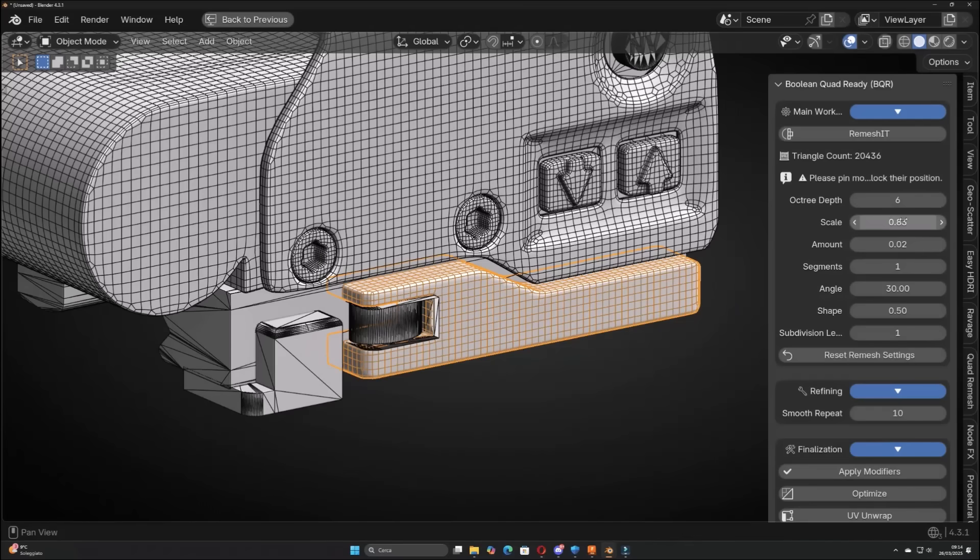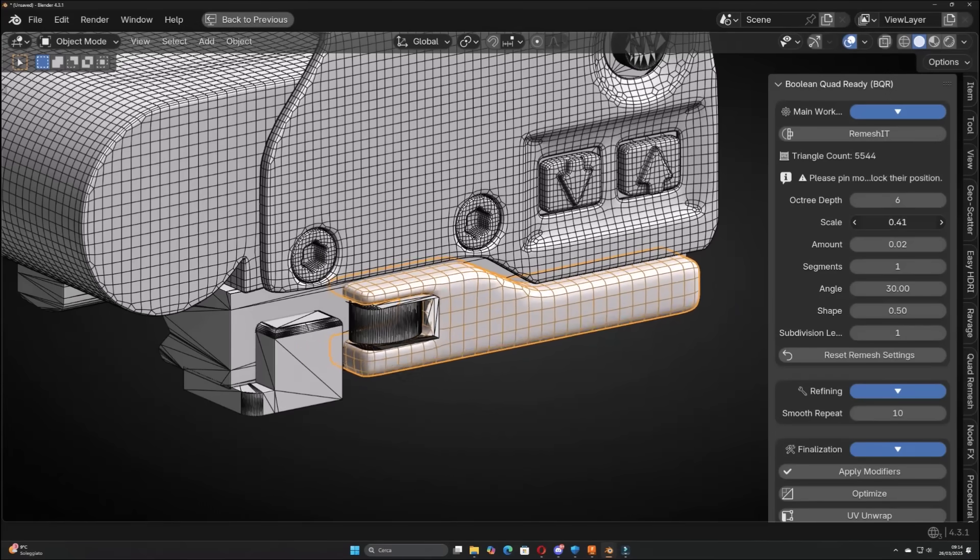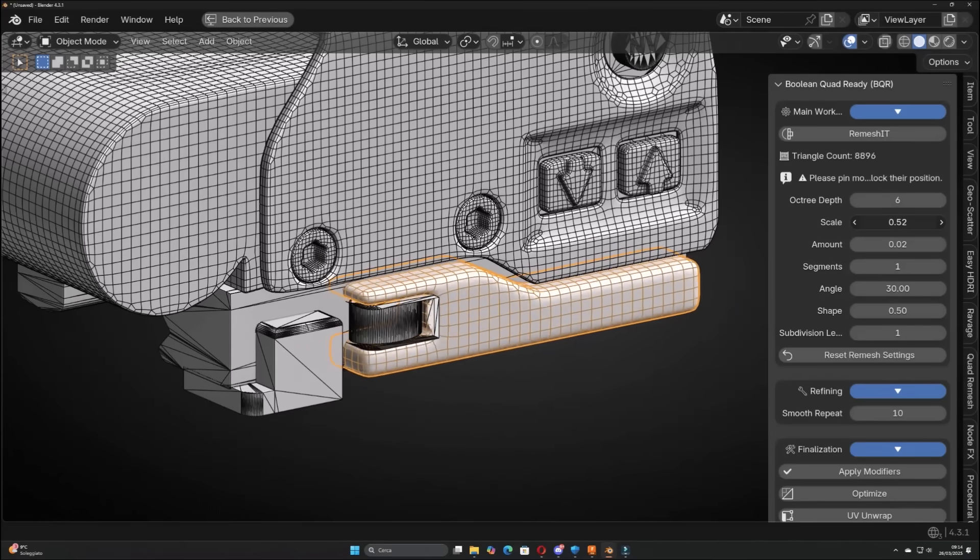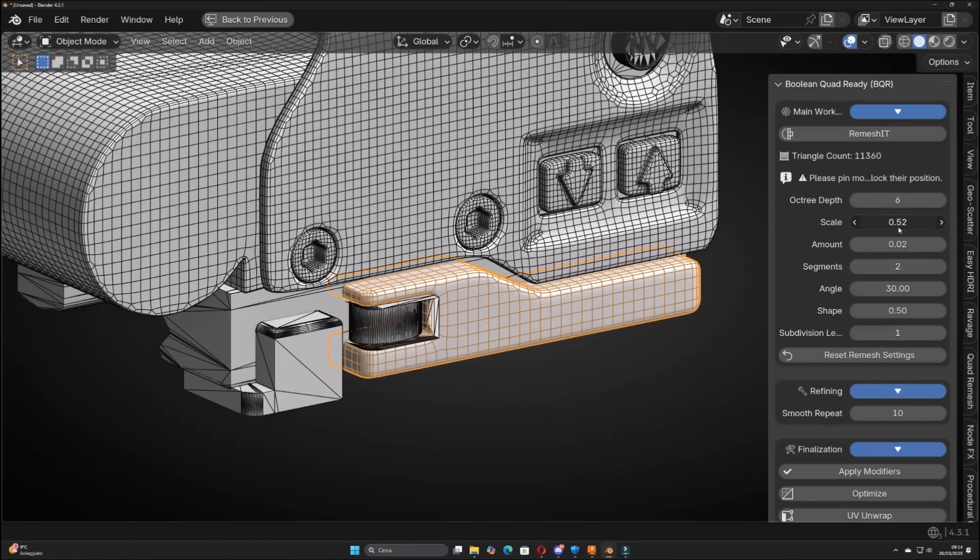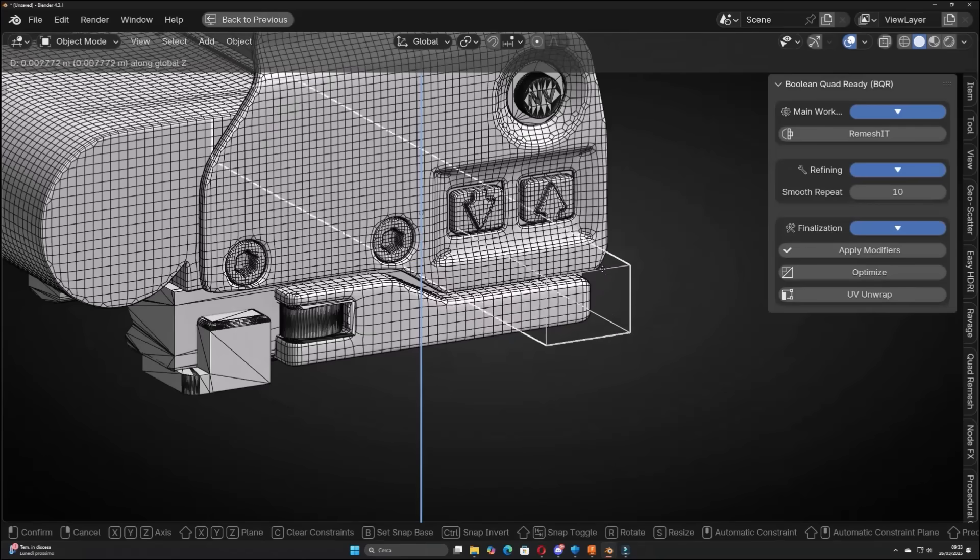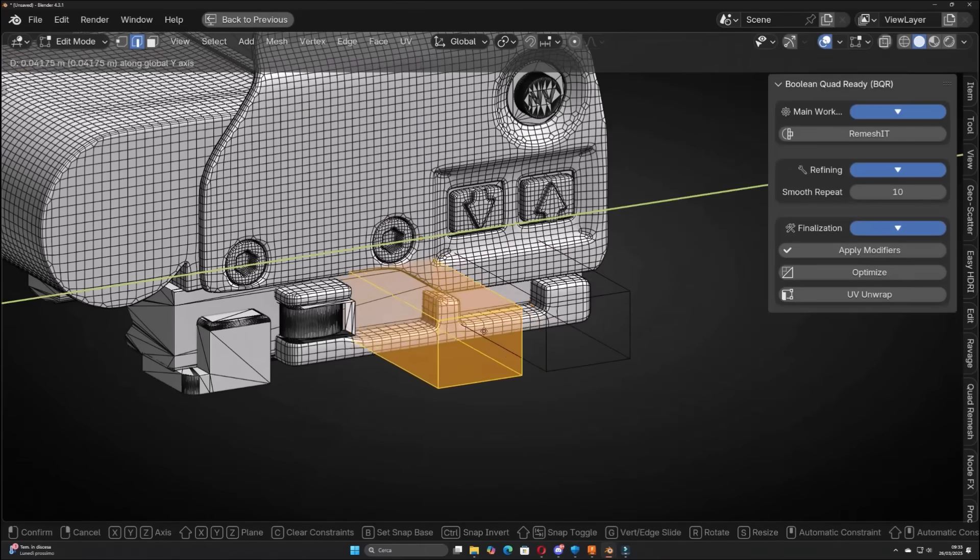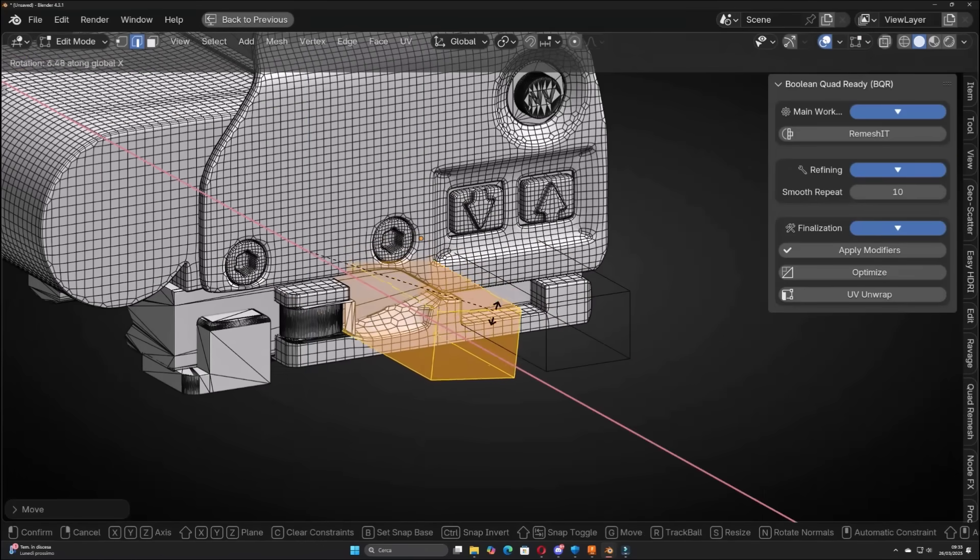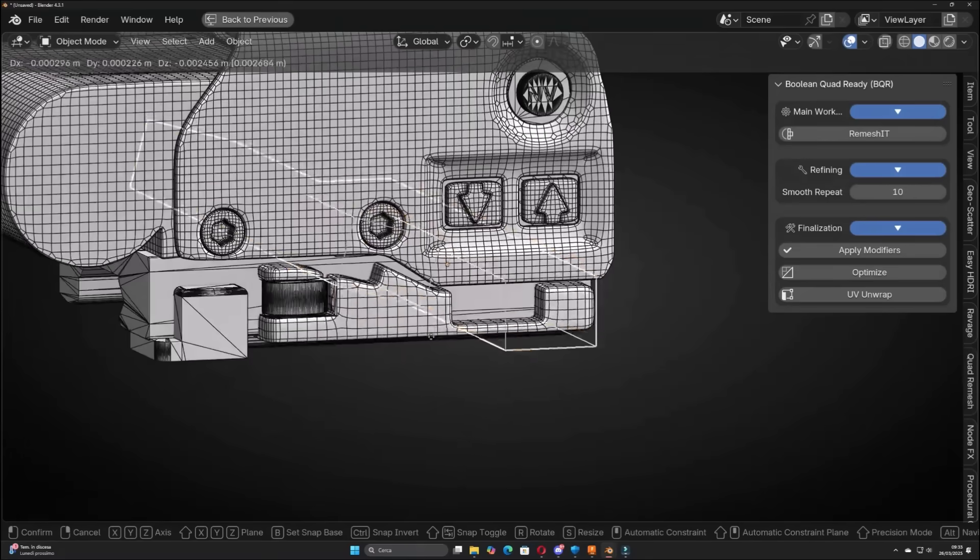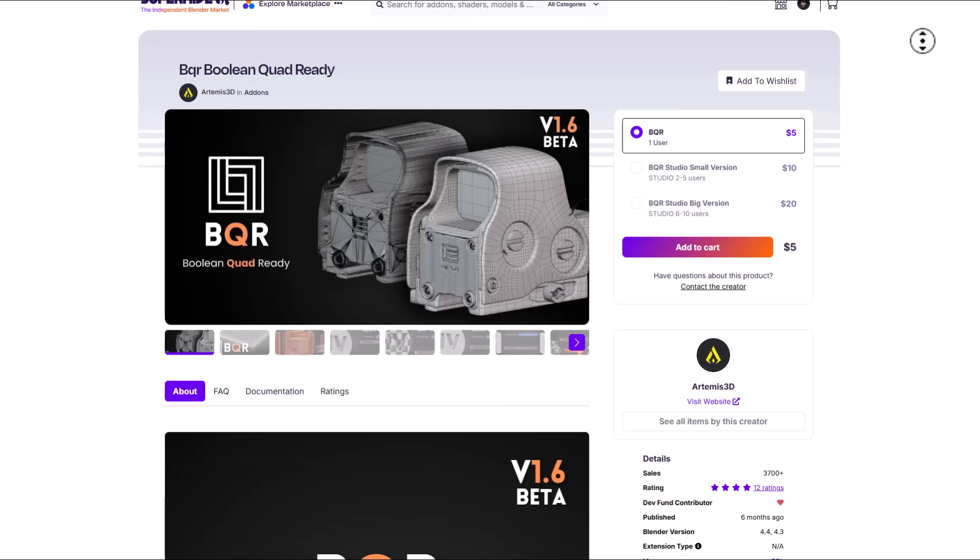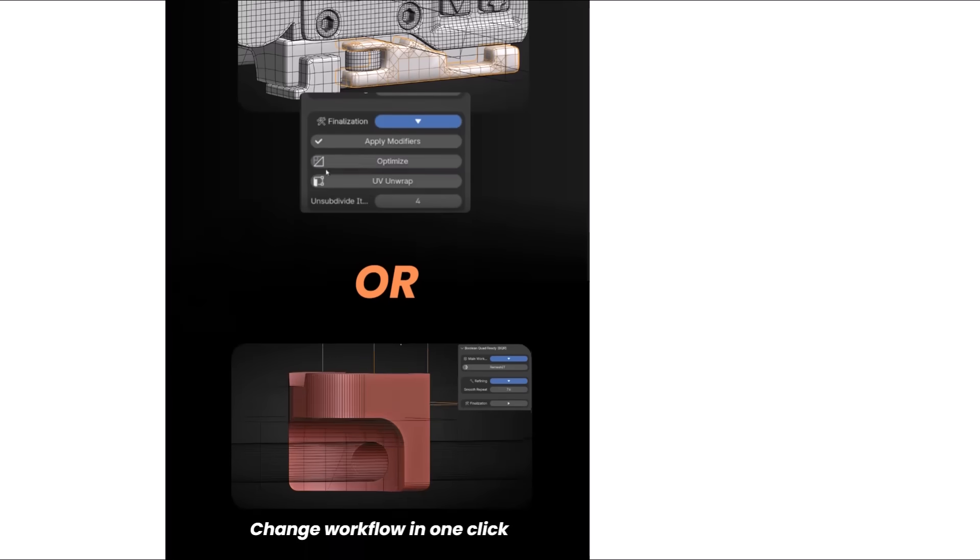So a couple of months ago we talked about BRQ which is the boolean quad ready and this is one impressive tool that we did mention that will save you a lot of time if you get to work with booleans in Blender. So instead of just creating your boolean and then leaving it to chance to get some very impressive stuff, this will allow you to create your booleans however you want and in just three interesting steps you can remesh that boolean and make it look as clean as possible and the version 1.6 for this tool is now available.